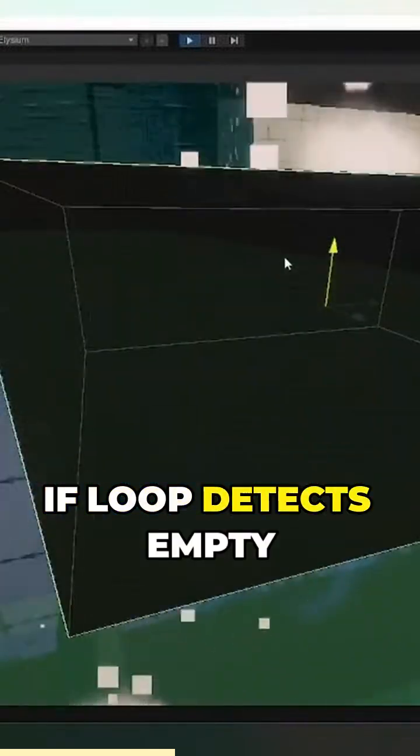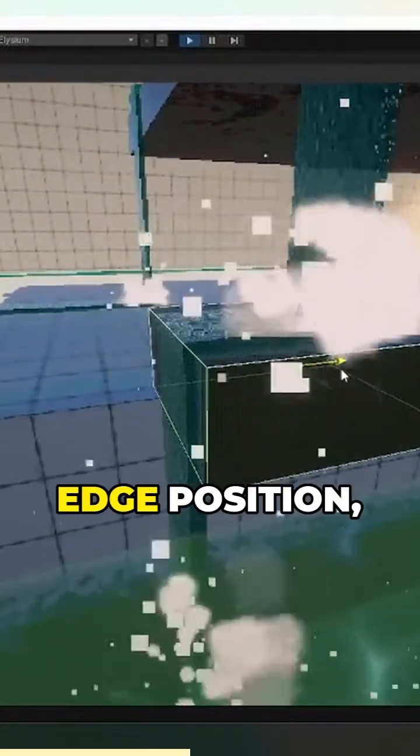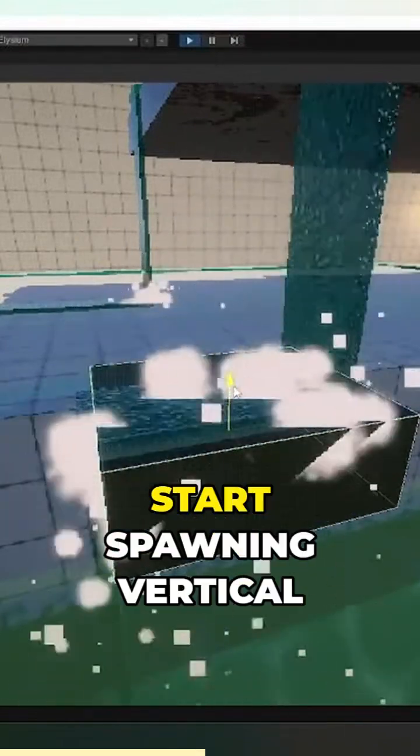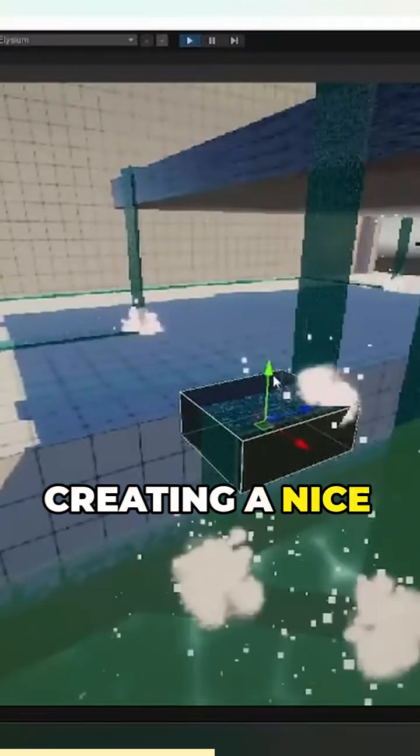If the loop detects empty space under a horizontal block, it will calculate the edge position, scale the last horizontal block, and start spawning vertical ones, creating a nice waterfall.